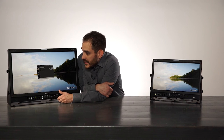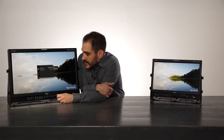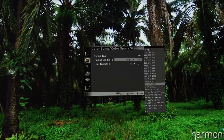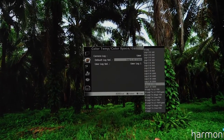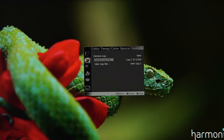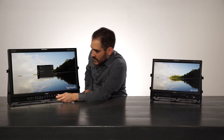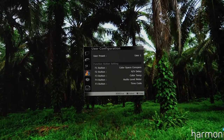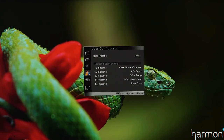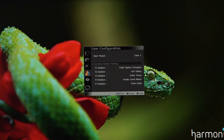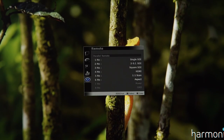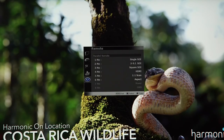I have the gamma log setting highlighted — right now it's set to User. If I go to the default log selection window, you can see all the different log files available to choose from. The next menu is Zebra and Focus, where you enable or disable your Zebra or Focus Assist. Further down is the user configuration menu, where you set up your function buttons and monitor configuration, including how long the menu stays up. Below that is the remote options, where you set your remote settings for the monitor.